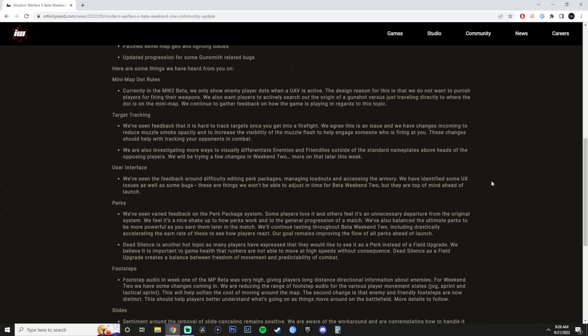Dead Silence. It's another hot topic, as many players expressed they would like to see it as a perk instead of a field upgrade. We believe it is important for the game health that rushers are not able to move at high speed without consequences. Dead Silence as a field upgrade creates a balance between freedom of movement and predictability of combat. Wow. So remember at the beginning of the video when I said that they've been marketing this Call of Duty for all types of game players and play styles and this and that? Well, guess what? If you're a rusher, yeah, you're going to get punished. So if you're a rusher, don't buy Call of Duty Modern Warfare 2. Simple as that.